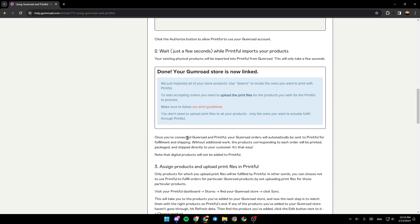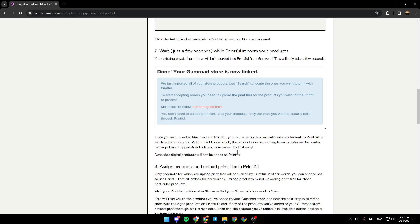Once you've connected Gumroad and Printful, your Gumroad orders will automatically be sent to Printful for fulfillment and shipping. Without additional work, the products corresponding to each order will be printed, packaged, and shipped directly to your customers. It's that easy.